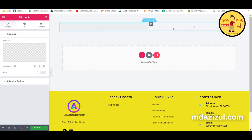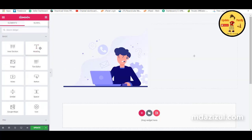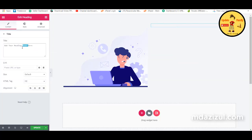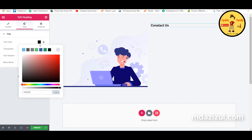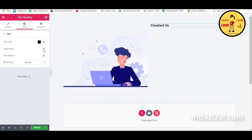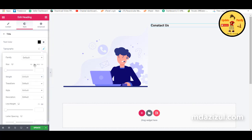You will see a preview. We need to add a header first — add a heading widget and change the text to 'Contact Us'. Then click on Style, change the color and typography, click EM and increase the font size.